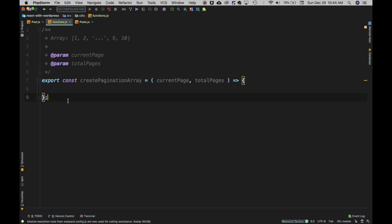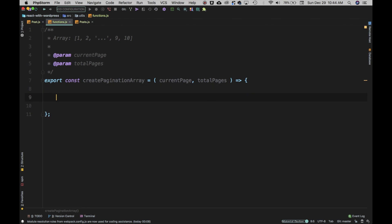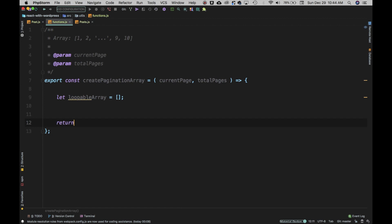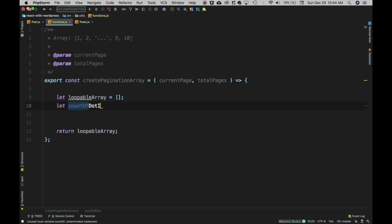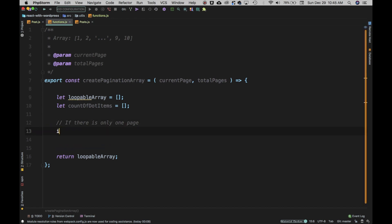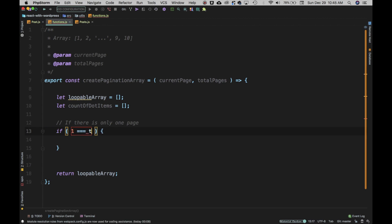To do that we'll first define some variables. We'll create an empty array called 'loopableArray', which we'll eventually return. We also need a count of dot items. Before filling the array, we'll check if there's only one page — if total pages equals one, just return the empty loopable array since there's no point doing pagination.